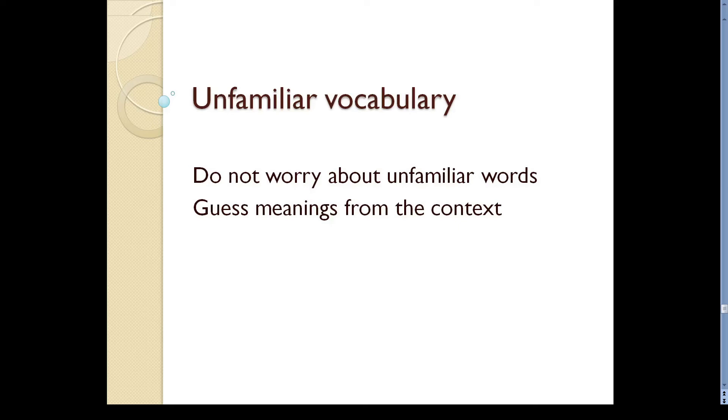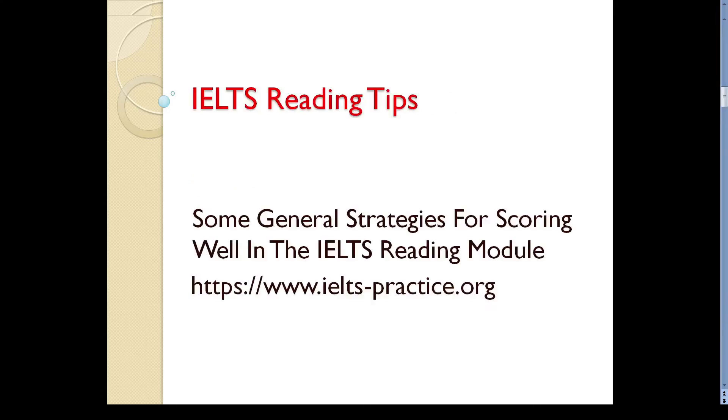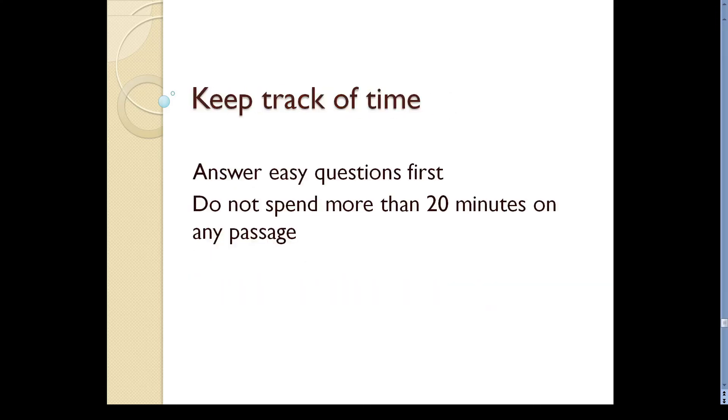You don't have a single moment to waste. So, make sure that you don't get stuck anywhere. While answering questions, do the easy ones first. Do not waste time on any particular question. If you can't find the answer easily, move on to the next question.